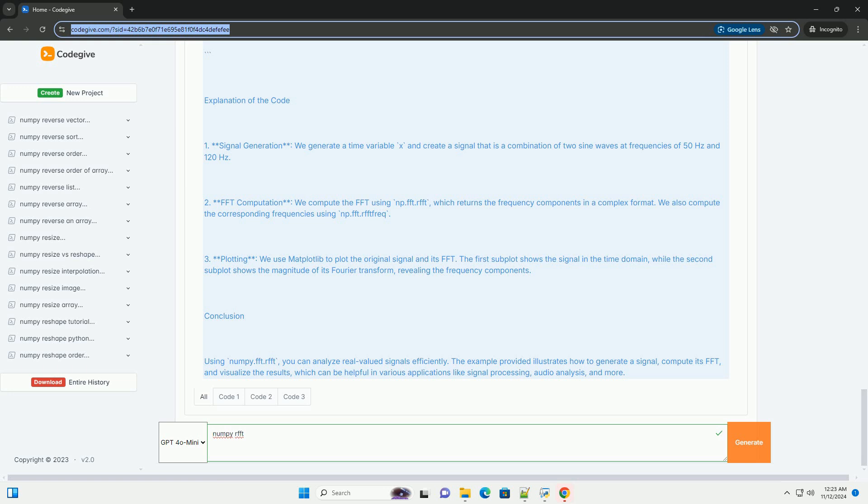Example usage. Here's a step-by-step tutorial with a complete example. One, import libraries - we need to import NumPy for numerical operations and matplotlib for plotting. Two, generate a signal - we can create a simple sinusoidal signal.